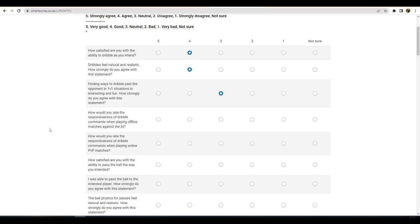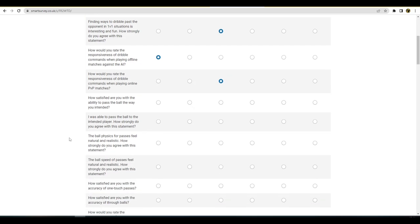How would you rate the responsiveness of dribble commands when playing online matches? I would say that they're extremely good man, really good. And then I'd probably say a three on that.